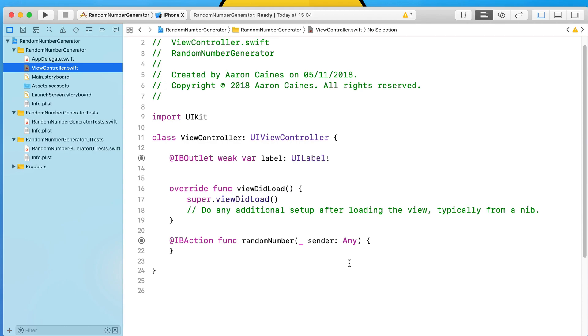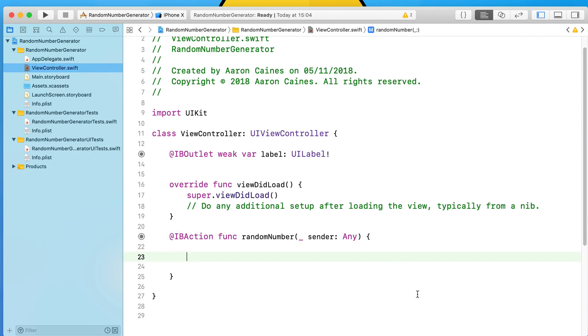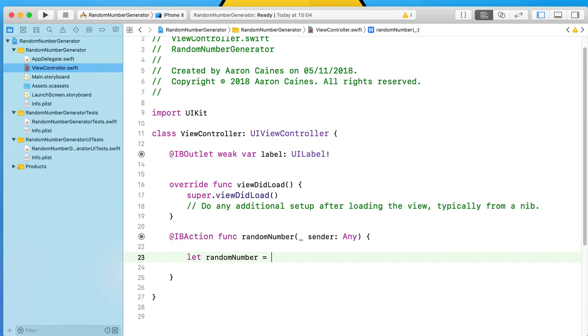What we do is space out a button here, the function that gets triggered when we interact with our button. What we want to do is create a constant, let, give it a name, and equal that to the random value that we're going to be generating. I'm going to call it randomNumber and then equal that to a random generator format.